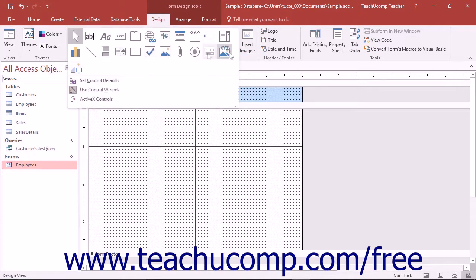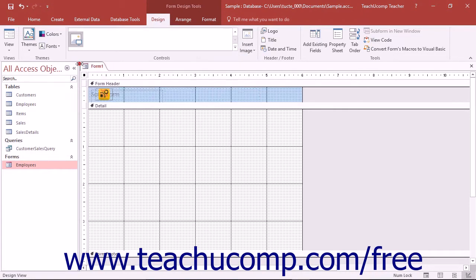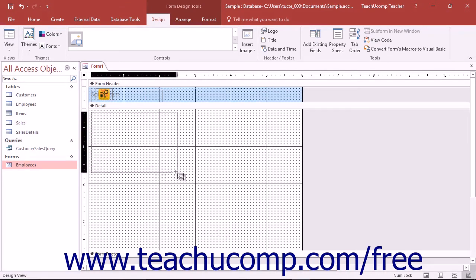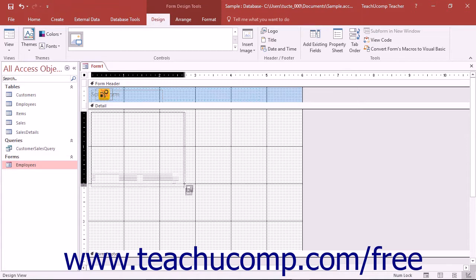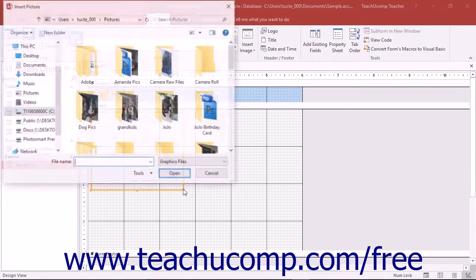click the image button that appears within the controls button group on the design tab of the form design tools contextual tab within the ribbon. Next, click and drag over the area in the form or report over which you want to place the image.